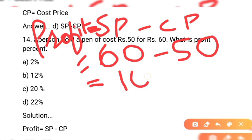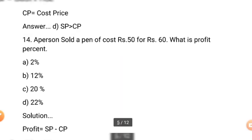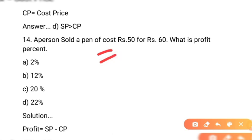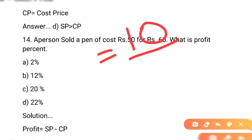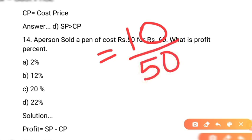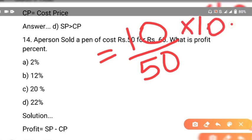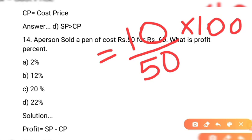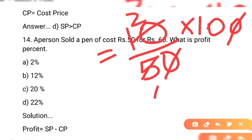60 minus 50 = 10. So profit hai 10 rupees. Profit percentage ka formula hai: profit divide by cost price, multiply by 100. Yahan 10 divide by 50, multiply by 100. Simplify karein: ek zero cancel, phir 10 divide by 5 = 2, aur 2 into 10 = 20.